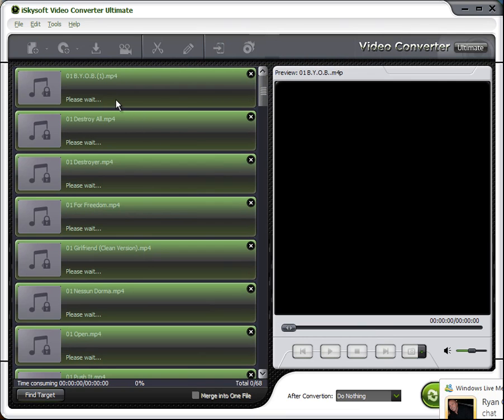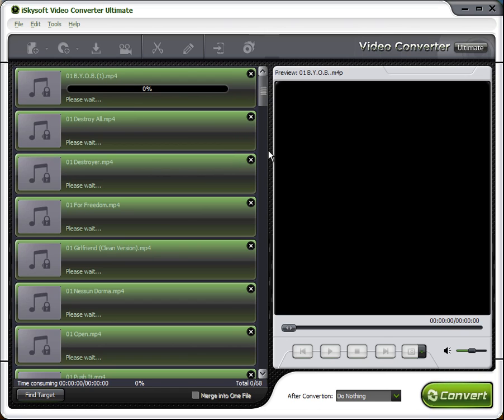It's going to convert all these. I have about six to eight files. It will probably take about half an hour to convert all those. But once it does that, I'll have the music files that I can put anywhere.